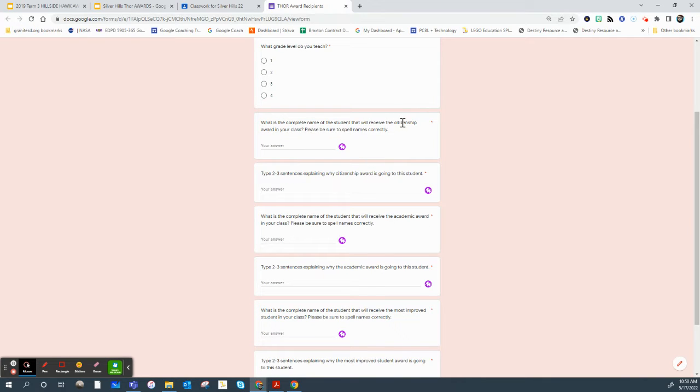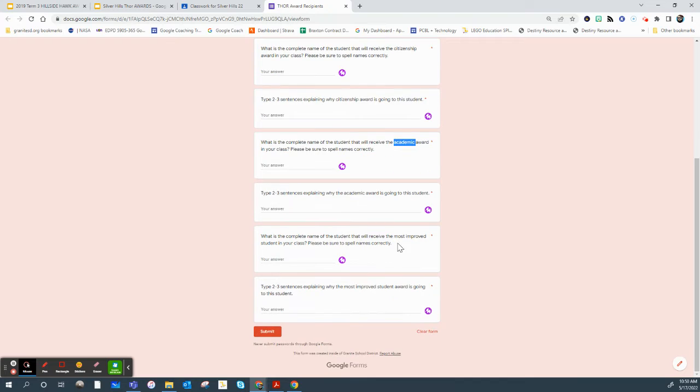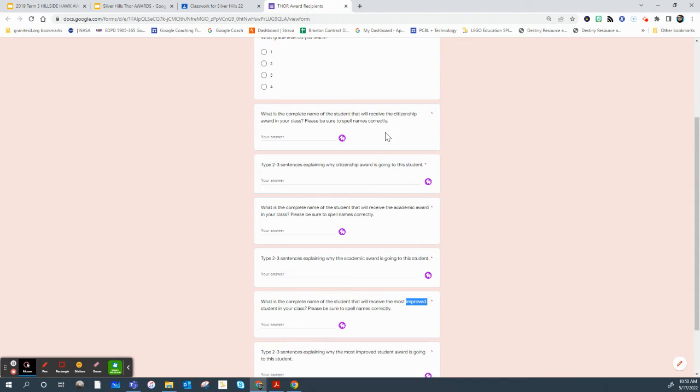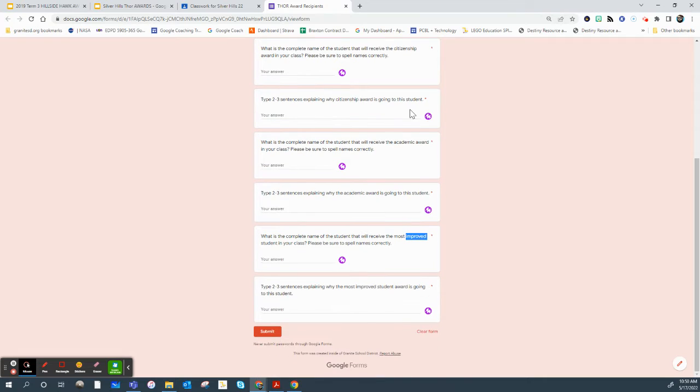And there's a citizenship award, there's an academic award, and there's also a most improved award. You're just going to go through, fill out the student's name, two or three sentences about why they're getting it, and that's just going to steer Sharon's presentation.